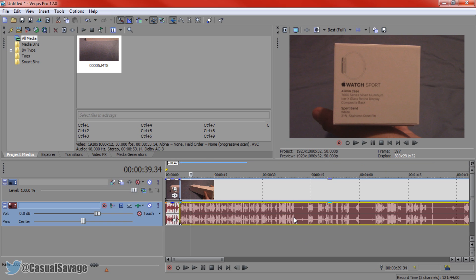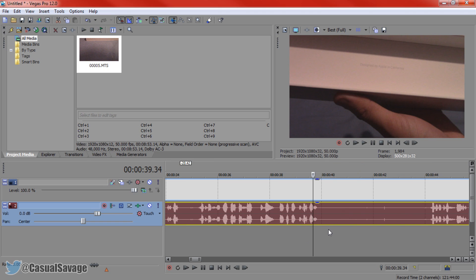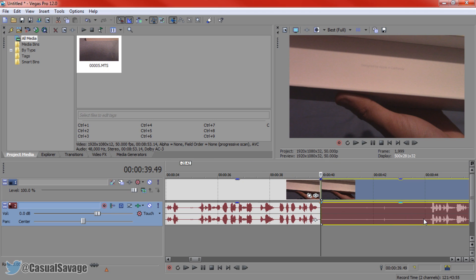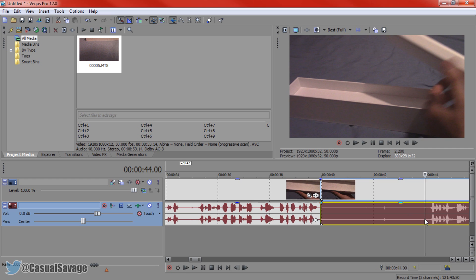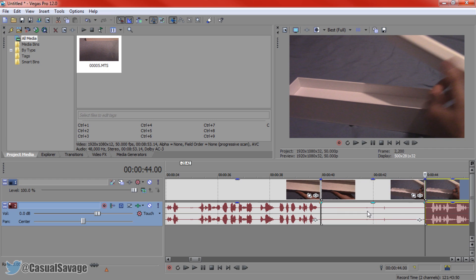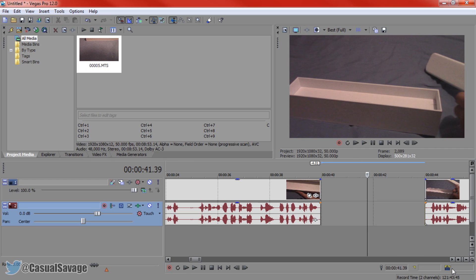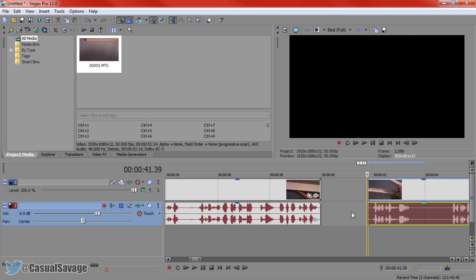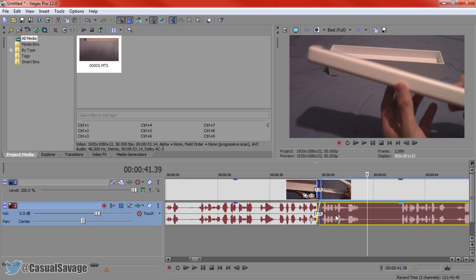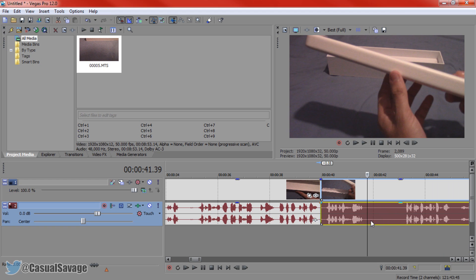Now you can see there's another gap here. The way we can do this is press S here, click here, left click again, press S again, come to the middle, delete — boom. And that is how I mainly do it. I don't use the trimming tool much; I just split the clips and delete.